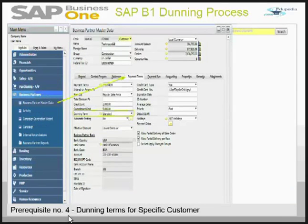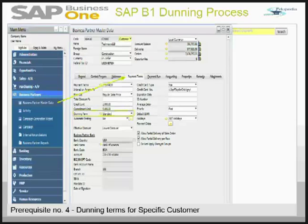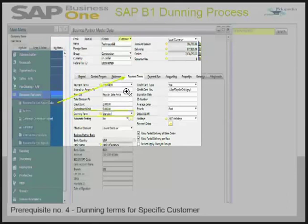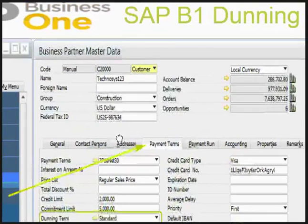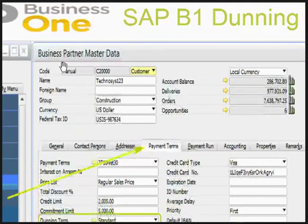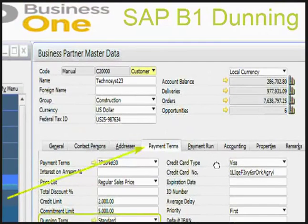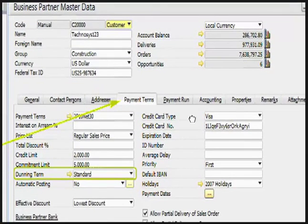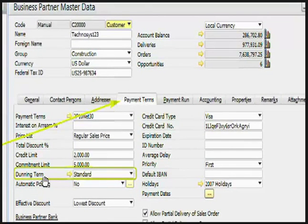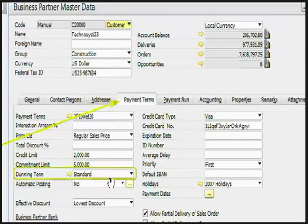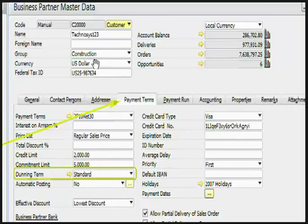Let's see prerequisite number 4, Dunning term for a specific customer. What you can do, you can go to a business partner master data in business partner module and go to the payment terms tab. There is the Dunning term you can mention, whichever Dunning term you want. Here I have taken standard as my Dunning term for this business partner, Technosys 1-2-3.